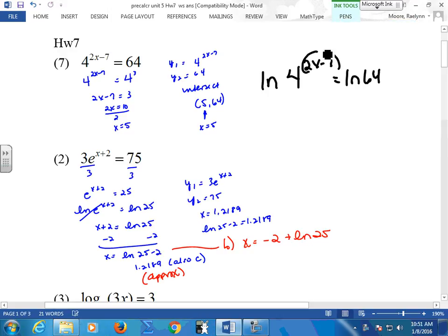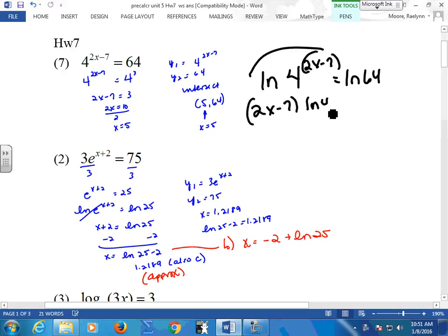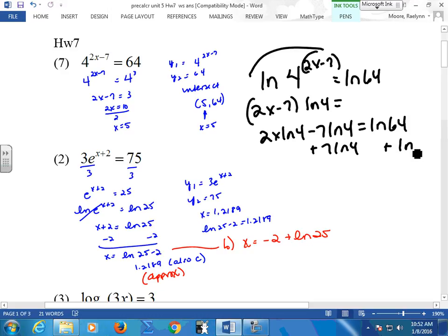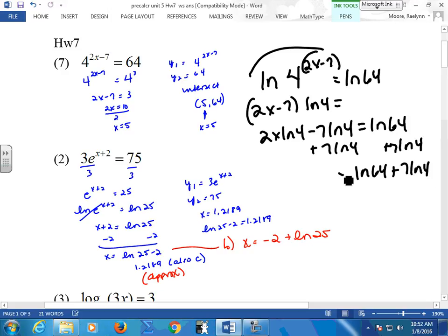Now, when you bring this down, here's the problem — this is in parentheses. You would just have to distribute this guy, which is absolutely doable. And then you have an equation. You're just going to isolate your x. You're going to add this to both sides. Remember, you can't add the pieces because they belong to the ln. So it's going to be ln64 plus 7·ln4 equals this guy. Then you're going to divide by 2·ln4.